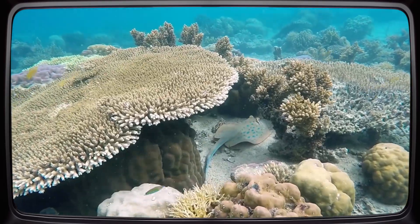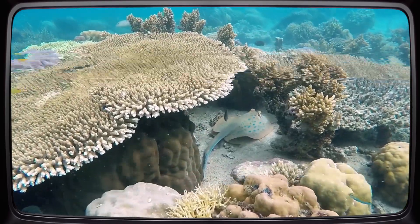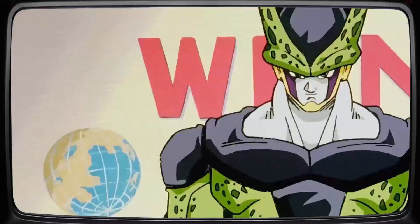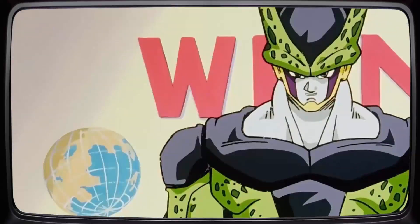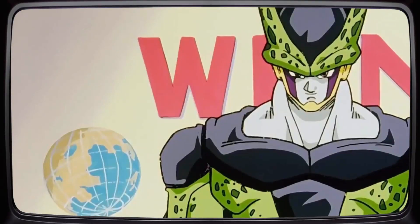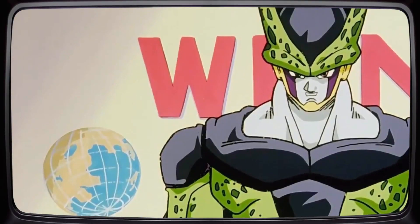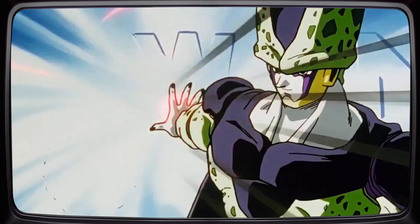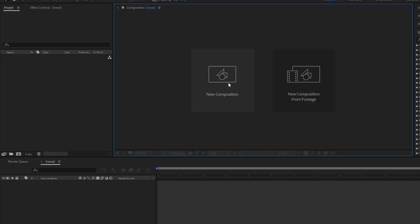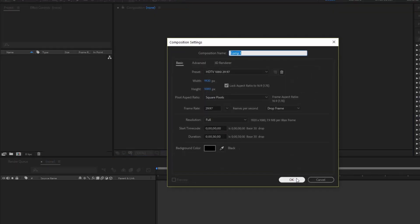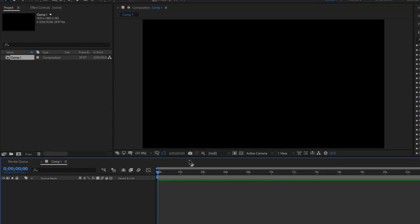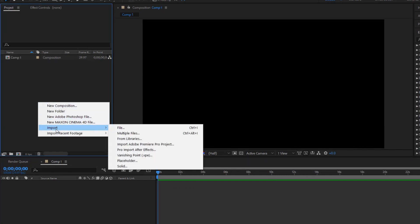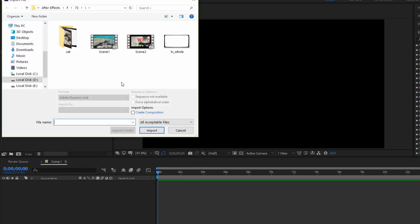Hello everyone, today I will create a glitch effect to recreate the scene where Cell announces the Cell Games on television. Let's get started. Create a new composition and import two files: Scene 1, Scene 2, and a TV frame image.